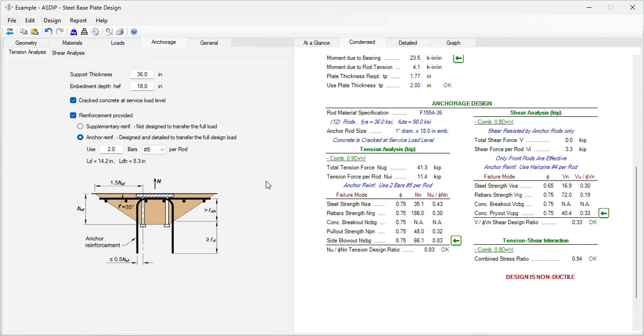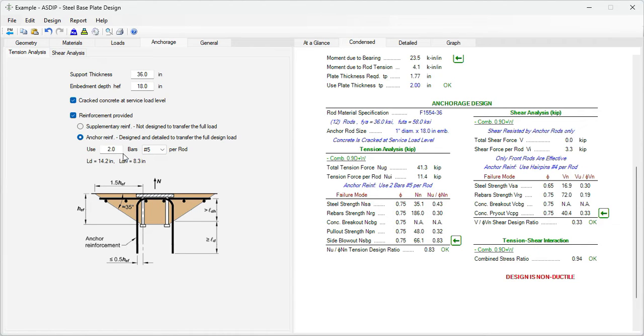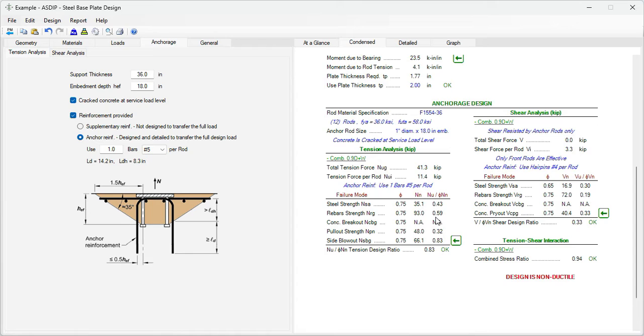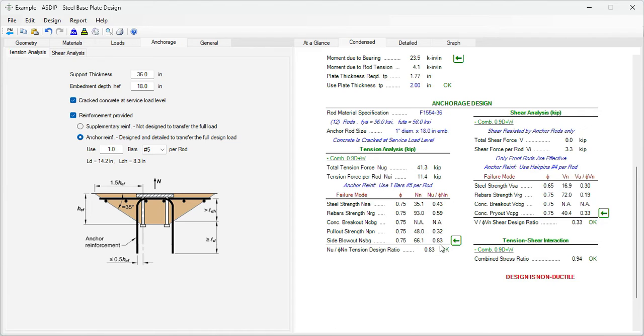Let's see if we can optimize this anchor reinforcement. We know that the rebar strength ratio is 0.30, so there's room for improvement here. Instead of two number fives, let's say one number five per rod. And now the ratio is 0.59, which is still less than the controlling one side face blowout, 0.83. So this is an improvement in the design of the anchor edge.